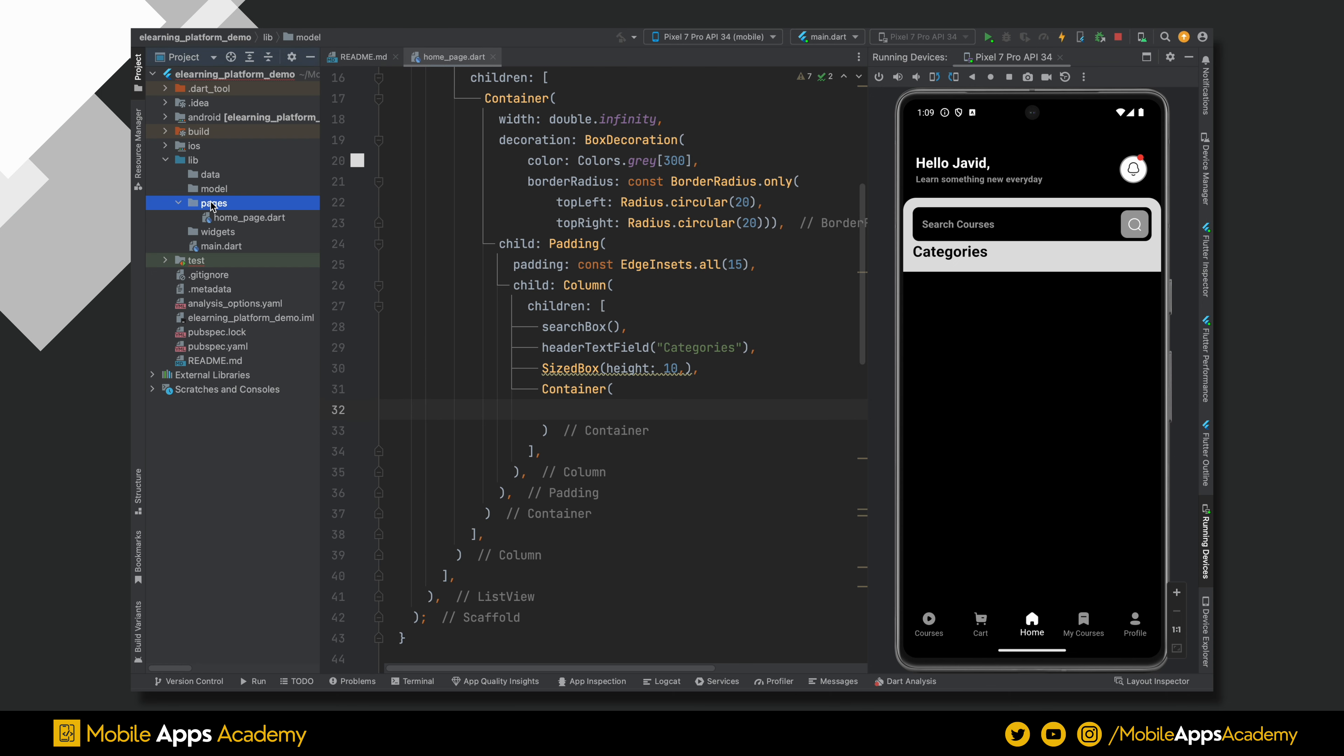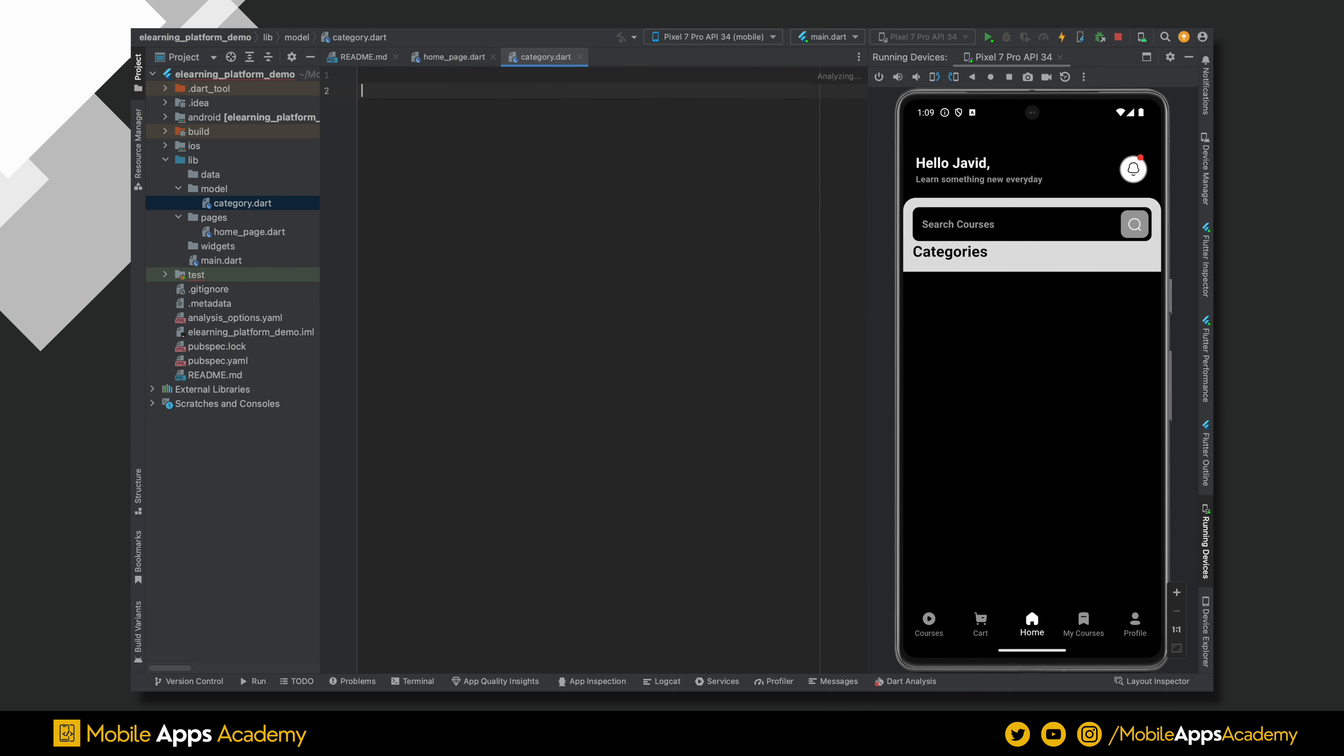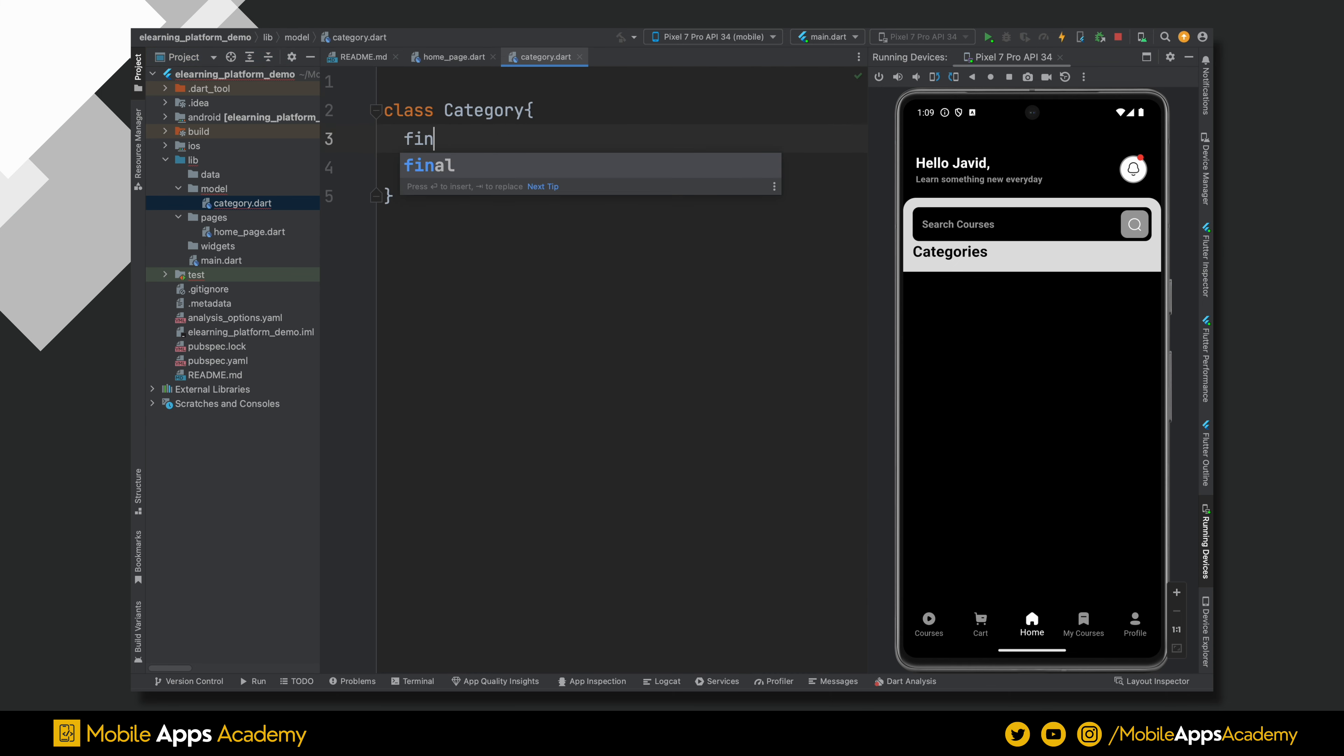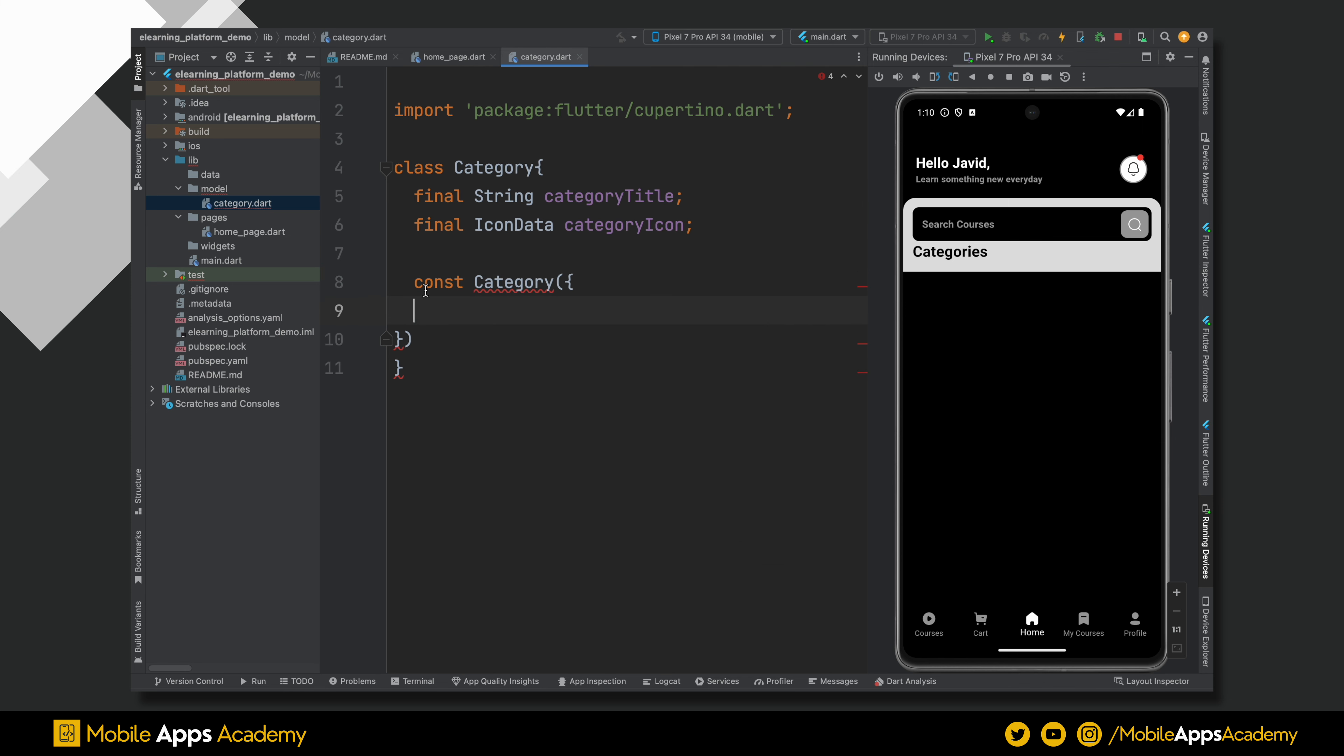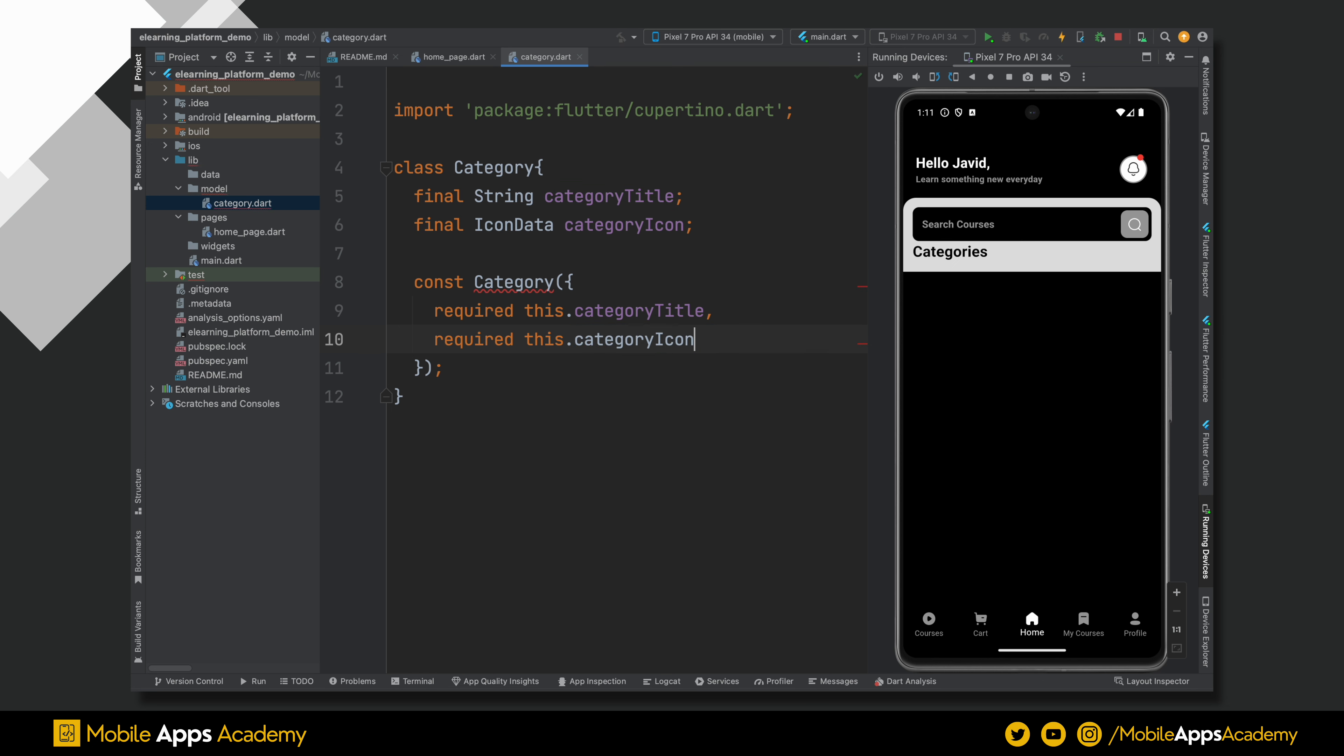First, let's create the model file and name it as category inside the model. Inside this file, create a category class. This will take a title string and a category icon of type icon data. Create a constructor and pass these variables. Perfect. We are done with the category model.